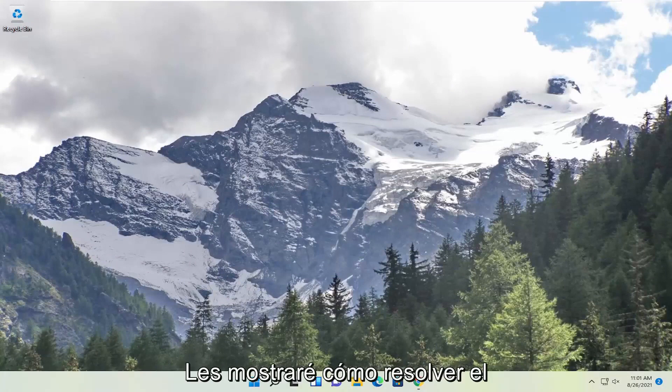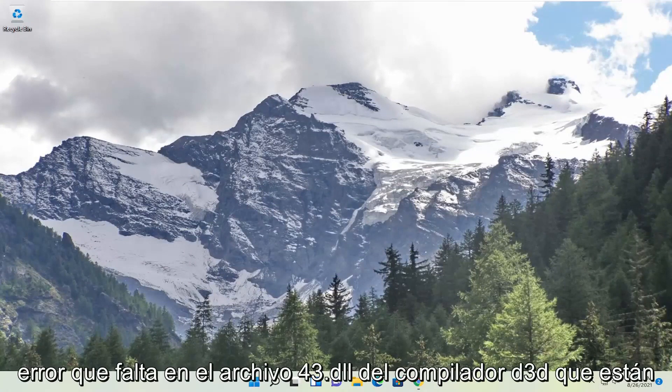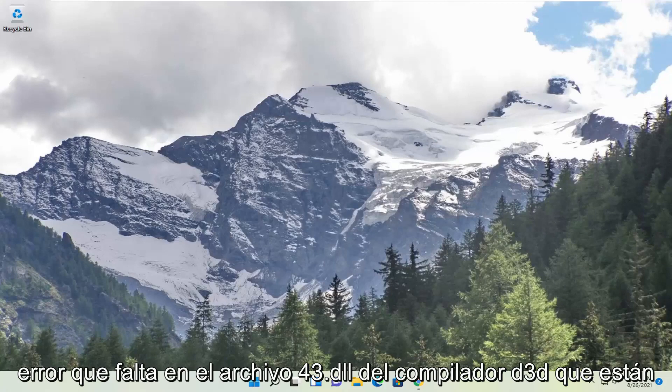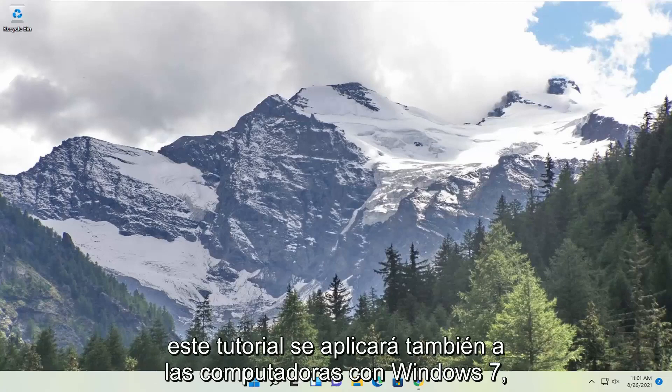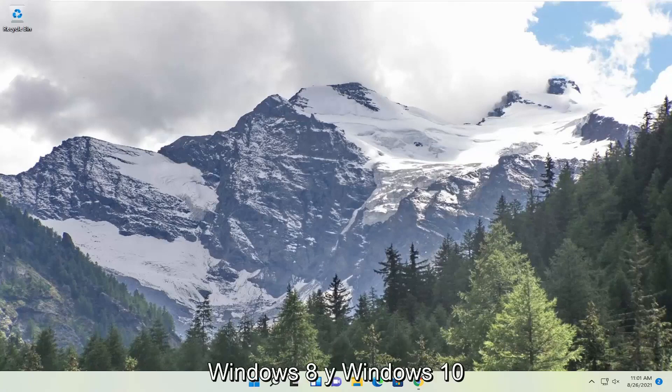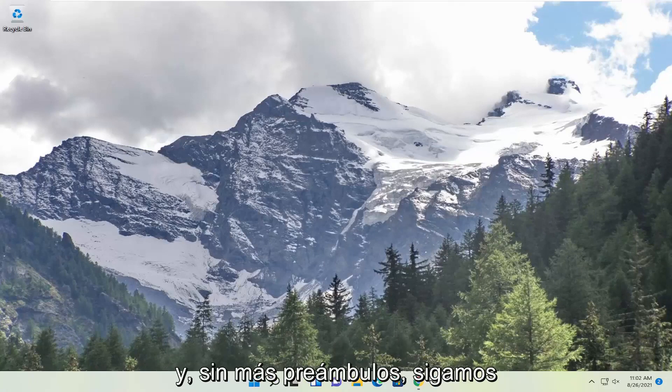In today's tutorial I'm going to show you guys how to resolve the d3d compiler 43.dll file is missing error that you're experiencing on your Windows 11 computer. This tutorial will apply for Windows 7, Windows 8 and Windows 10 computers as well.